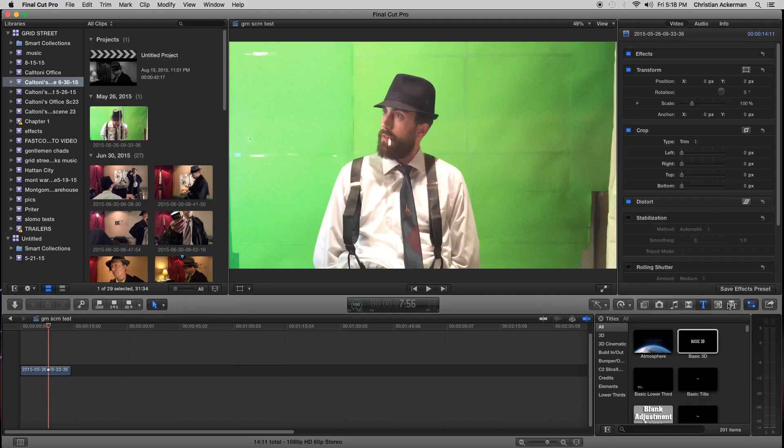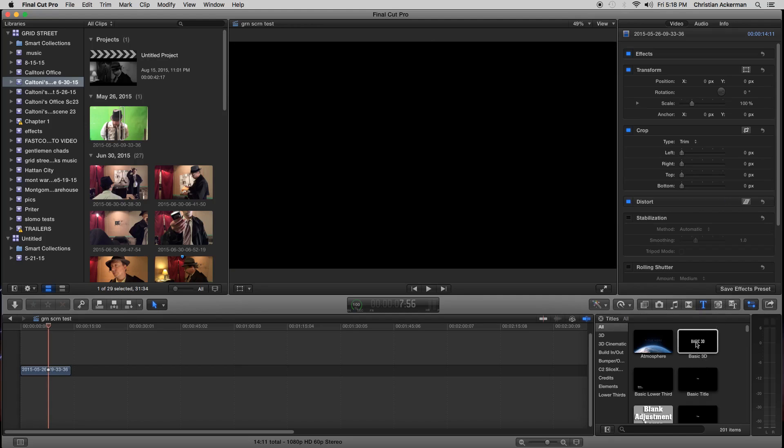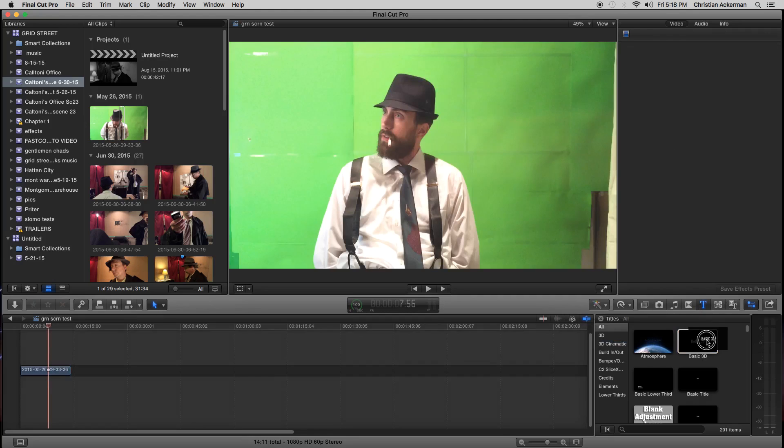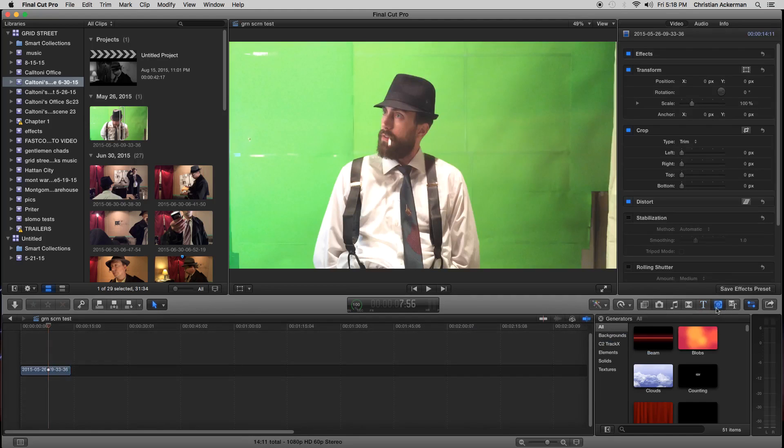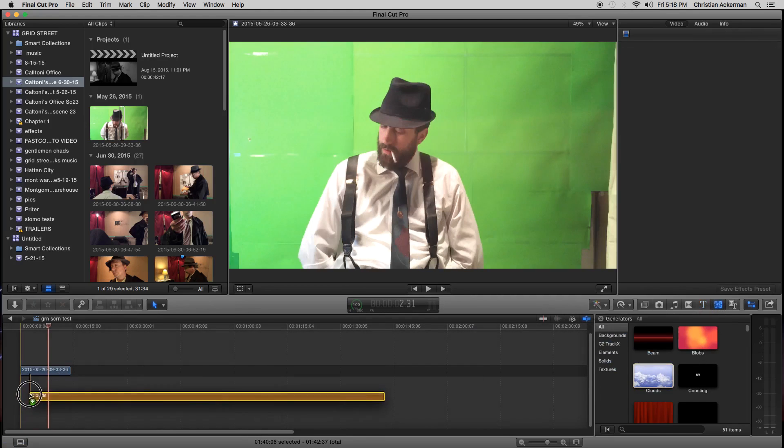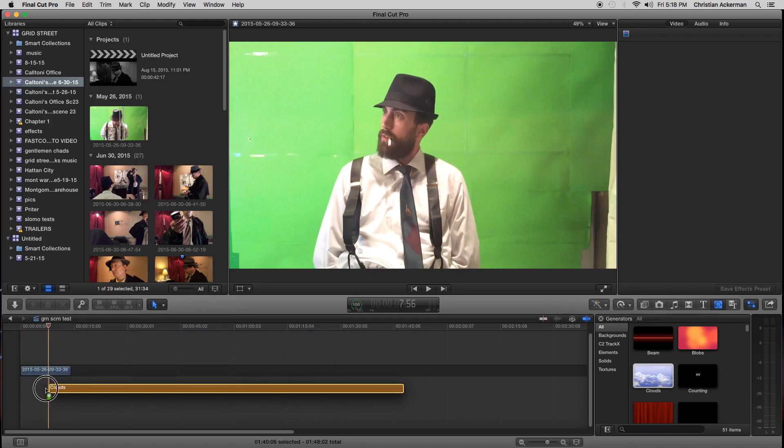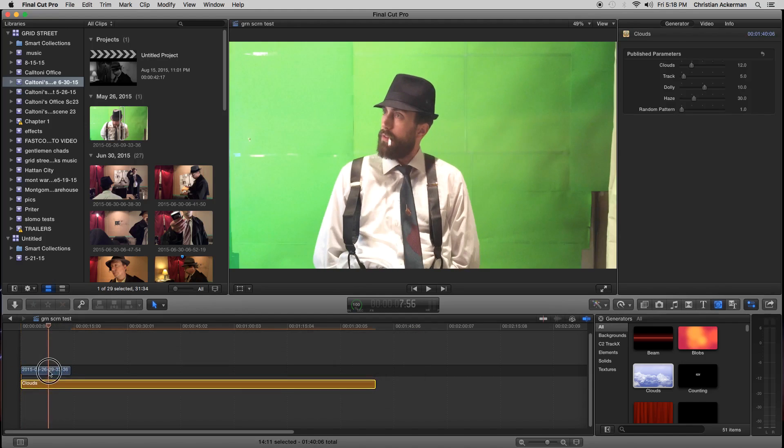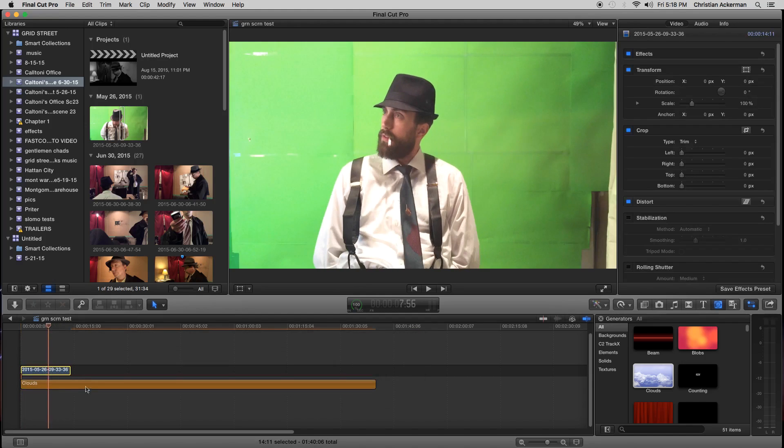Then we're going to go get our title we want, a background title, or maybe we want a picture. Let's go get a picture. I'm going to get these clouds real quick. And I'm going to lay it. The key is to lay them underneath like this here.